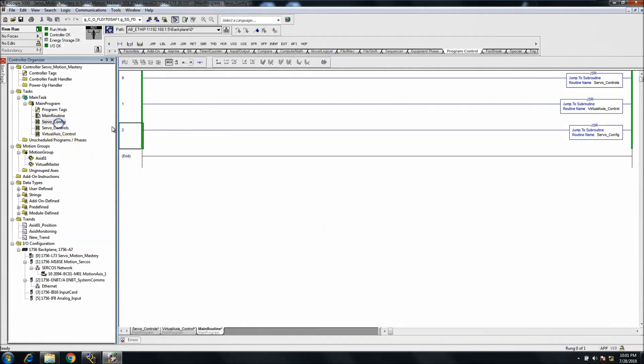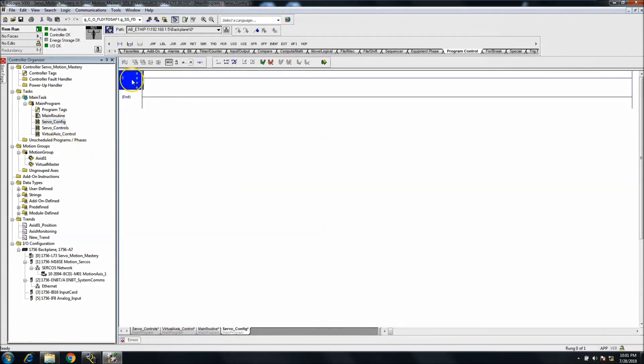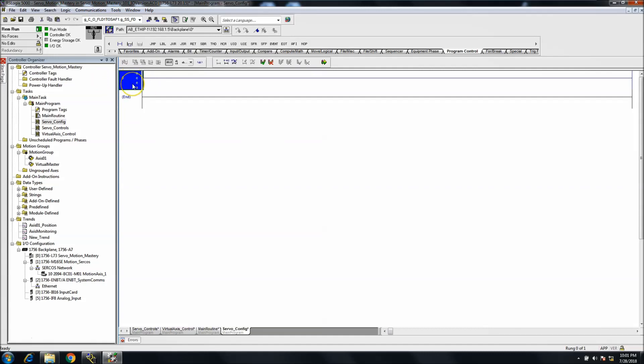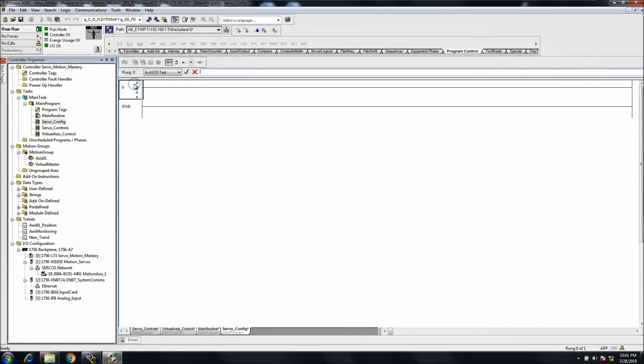Let's go to our servo config - of course we don't have anything in there yet. What we can do is start adding our SSVs. My laptop is actually getting hot, but let's go ahead and start doing the SSVs.